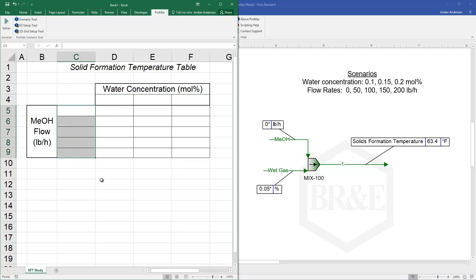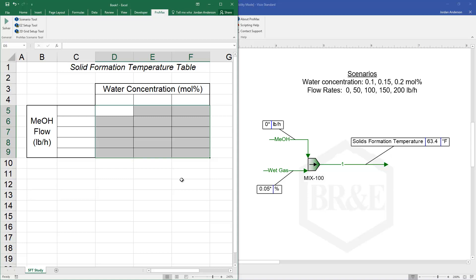You'll see in my case I've got my water concentrations that will go up here at the top with my methanol flow rates here on the left, and then my table here is where my solid formation temperature for each combination of methanol flow rate and water concentration, those final results will be placed here in this table.